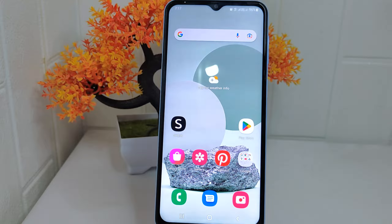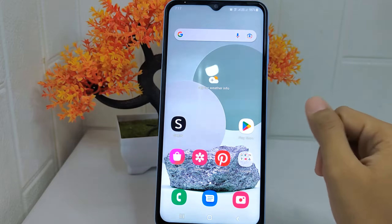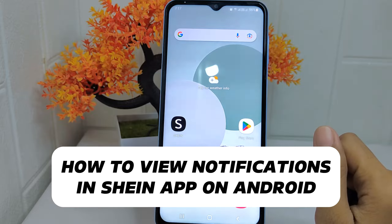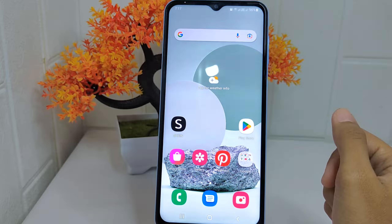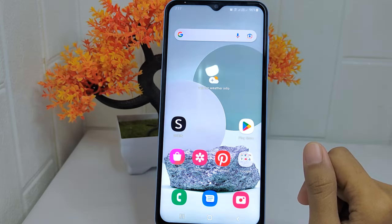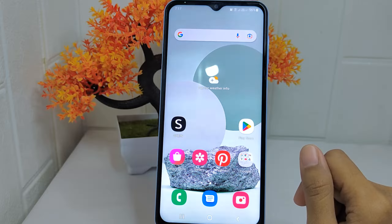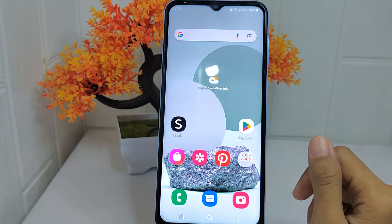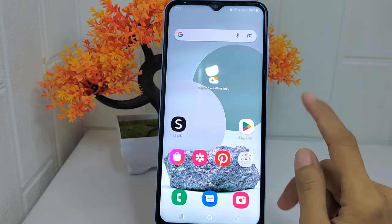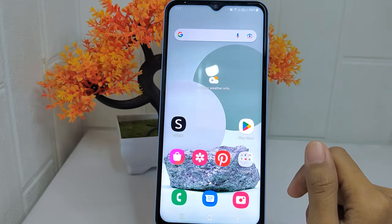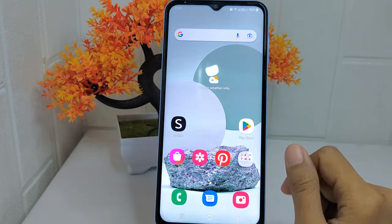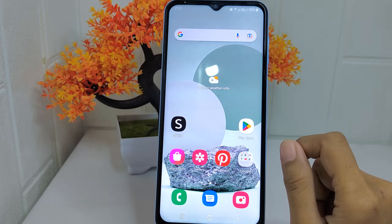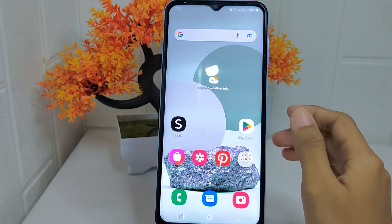Hello everyone. In this tutorial, I want to show how to view notifications in an application on an Android device. Notifications keep you informed about the status of your orders, including confirmation of your purchase, shipment tracking information, and delivery updates. This allows you to stay updated on the progress of your purchases and anticipate when they will arrive.